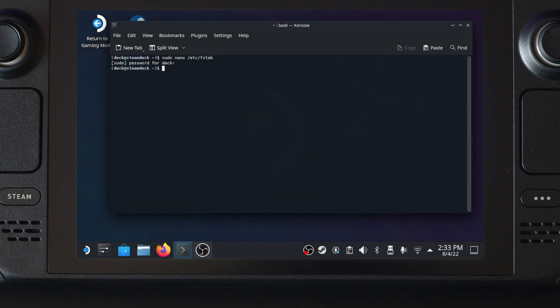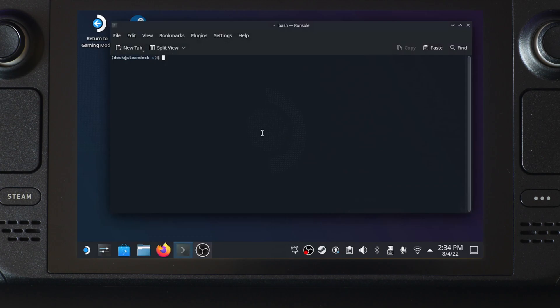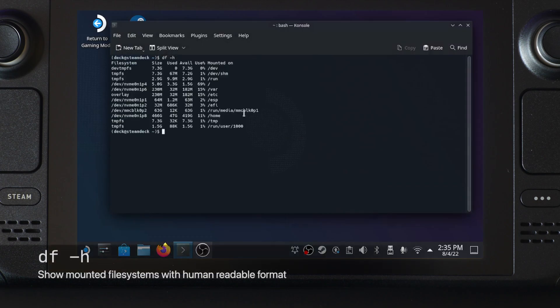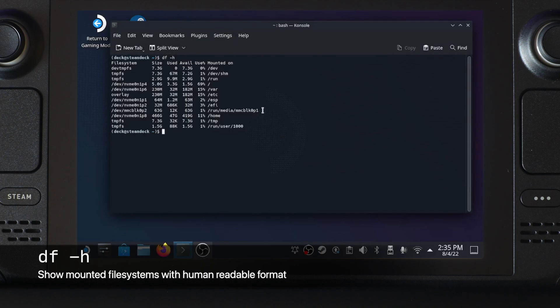Now we need to reboot the machine so that the new partition can be mounted correctly. First thing after a reboot is to make sure the partition is mounted. You can use df -h command to do that.